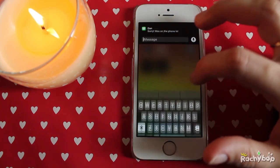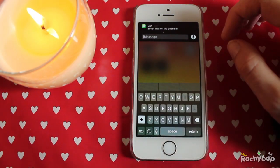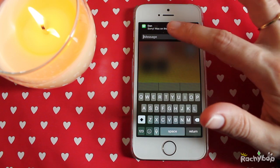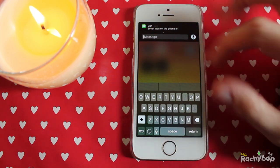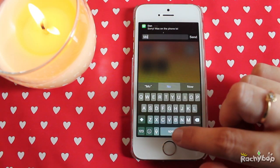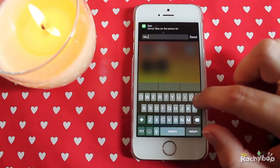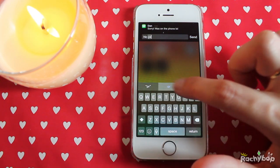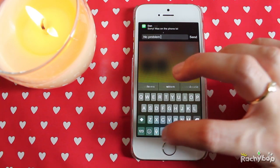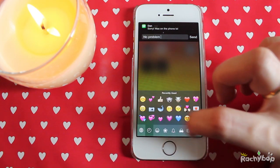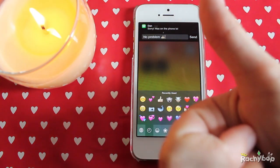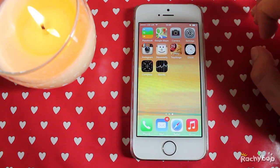And you can see here, I've just got a text from Dan. We can just pull that down to write back — I'm just going to write 'no problem' and a little thumbs up and send that to him.